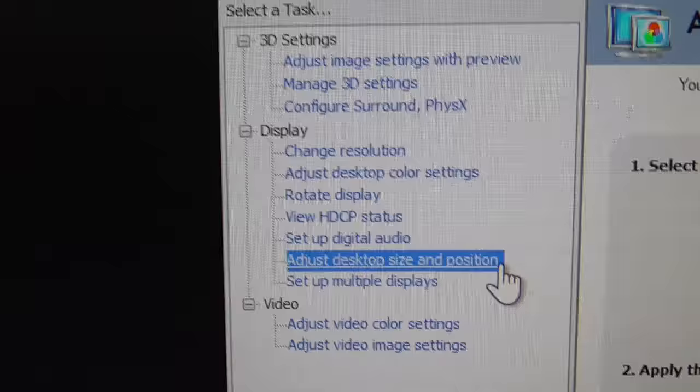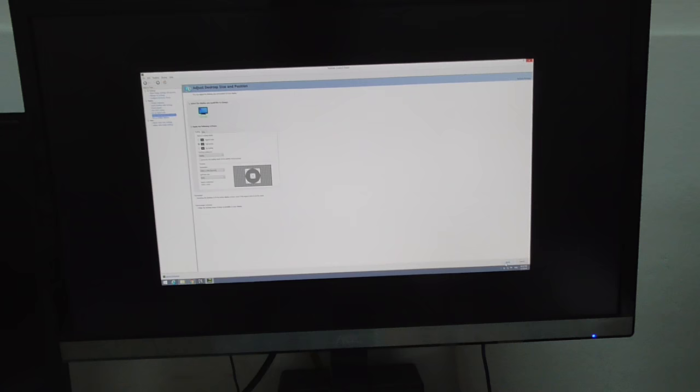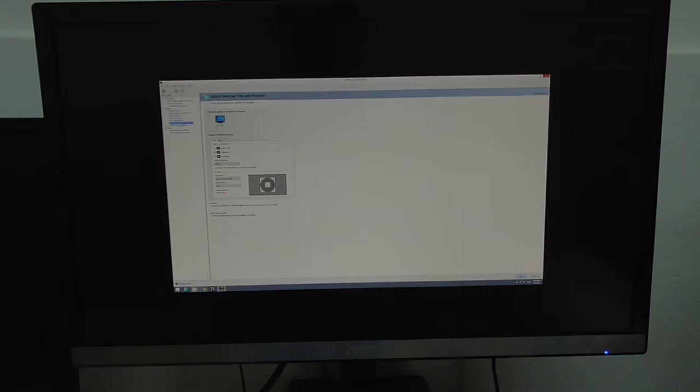Okay, and currently set to no scaling, set it to full screen and apply here in the corner.